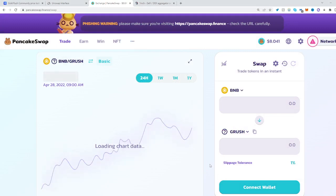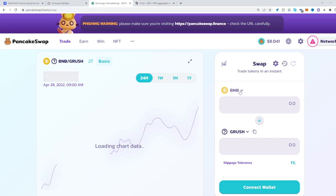Now all you have to do is have some BNB and you can transfer BNB to Geo Rush.